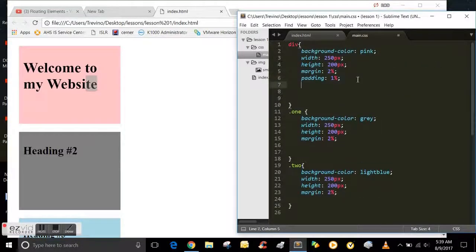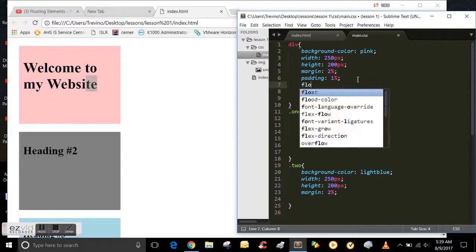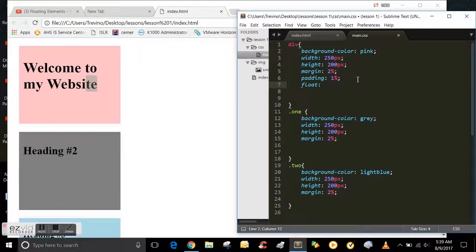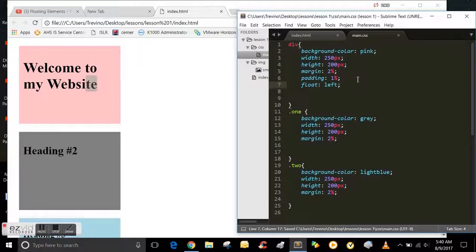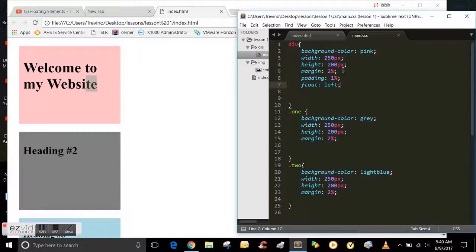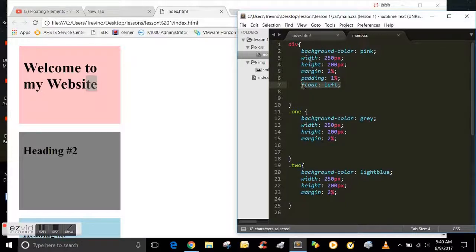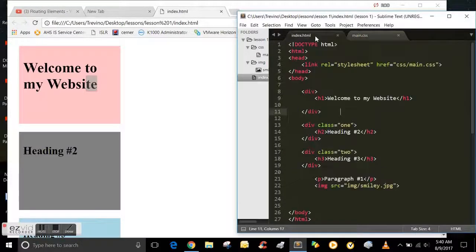You have to type in a line of code called the float left, as you can see here. You type this code inside the CSS file underneath the div.